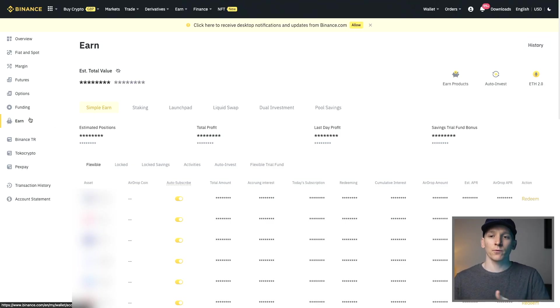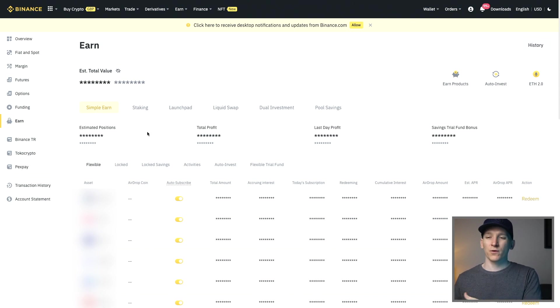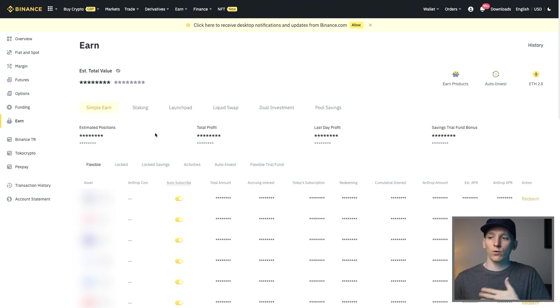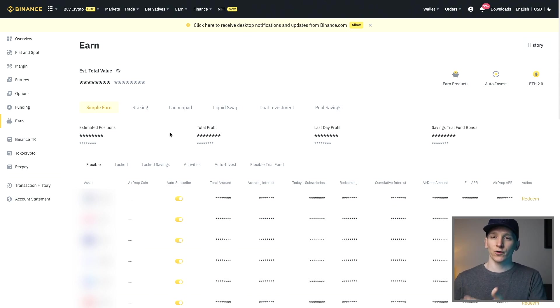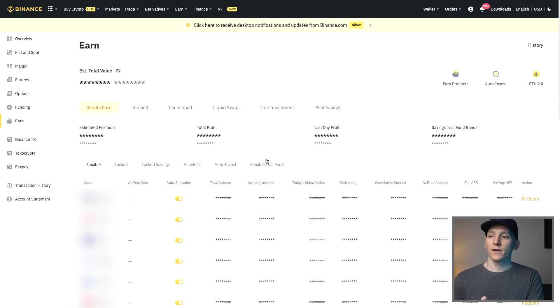You can do this on your phone as well but if you go to the earn section and then simple earn you can see everything that you've auto subscribed to. It might have a balance or not but everything that does will be here and then you can see all of the amount of interest that you've actually accrued over all of that time. Just come to the right hand side you can see above my head and just press redeem.